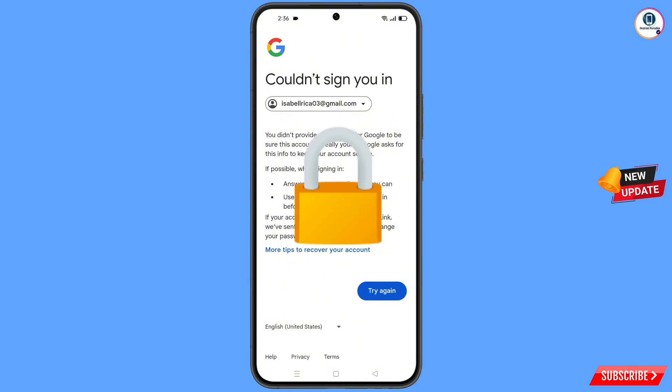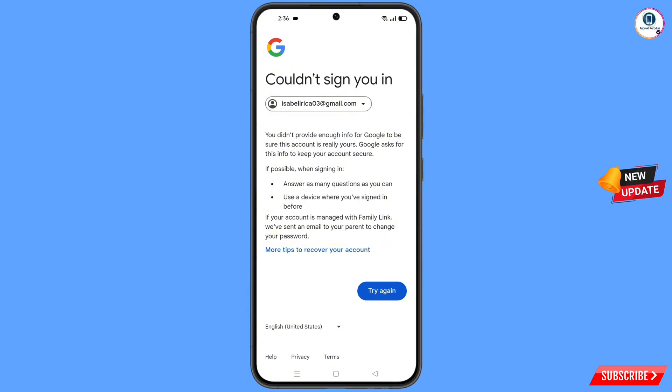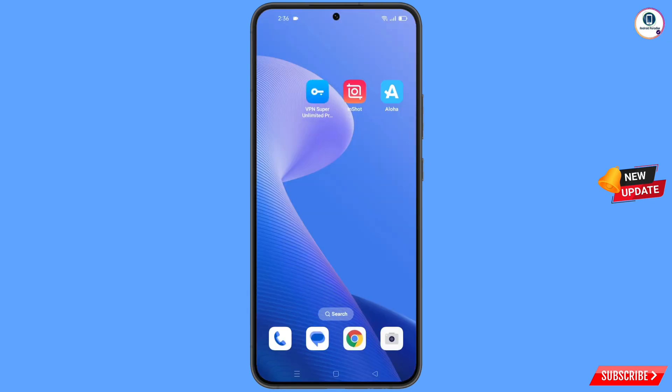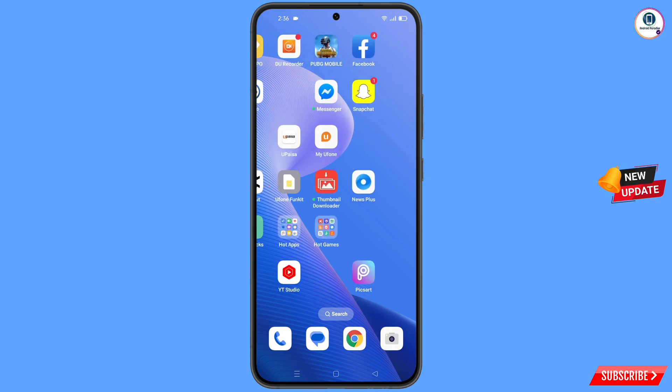If you tap on 'Try Again' repeatedly, your Google account will be locked. Simply minimize this and navigate to the Settings option on your phone.